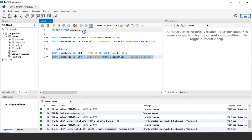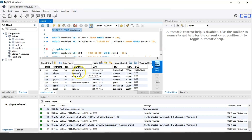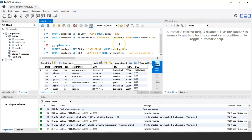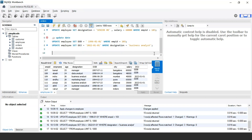Let us see the output. As you can see, the date of joining for all the business analysts present in the table — for example employee IDs 101, 109, and 111 — has been changed to January 1st, 2022. In this way you can use the update date statement to change date and time values present in the table.